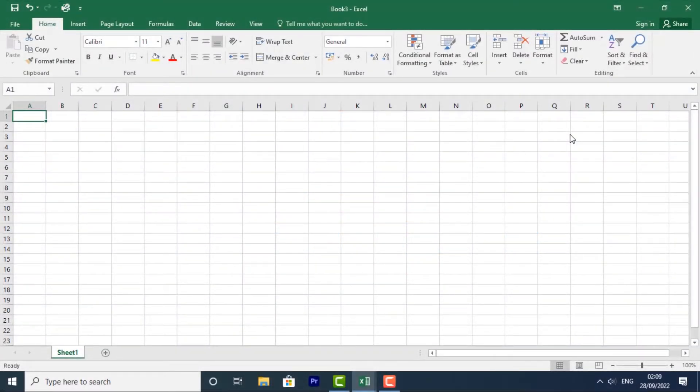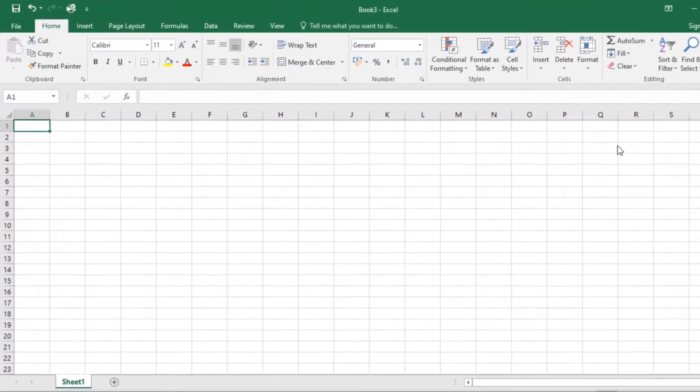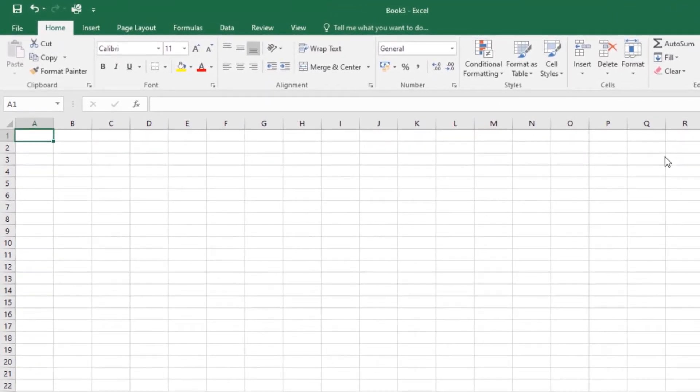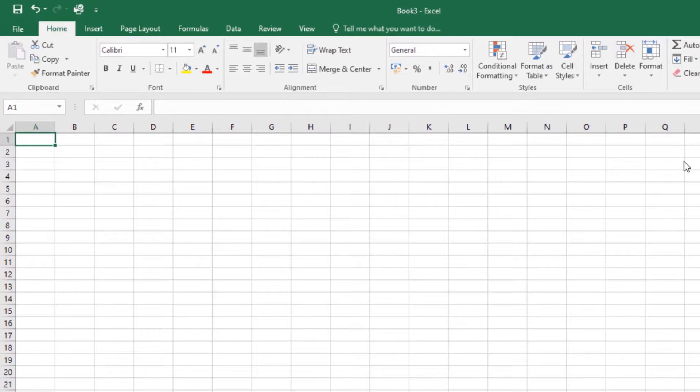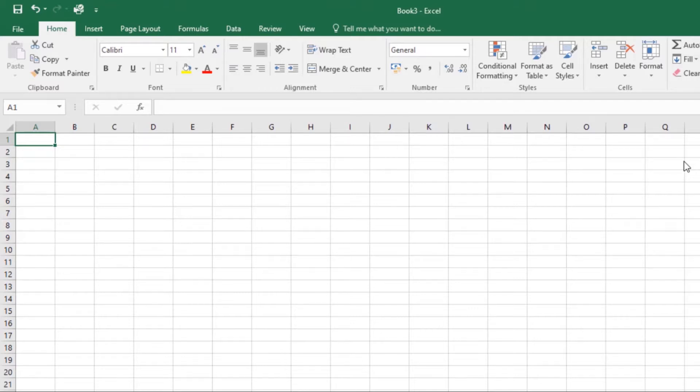Now let's look at understanding number formats. Whenever you're working with a spreadsheet, it's a good idea to use appropriate number formats for your data. Number formats tell your spreadsheet exactly what type of data you're using, like percentages, currency, times, dates, and so on.